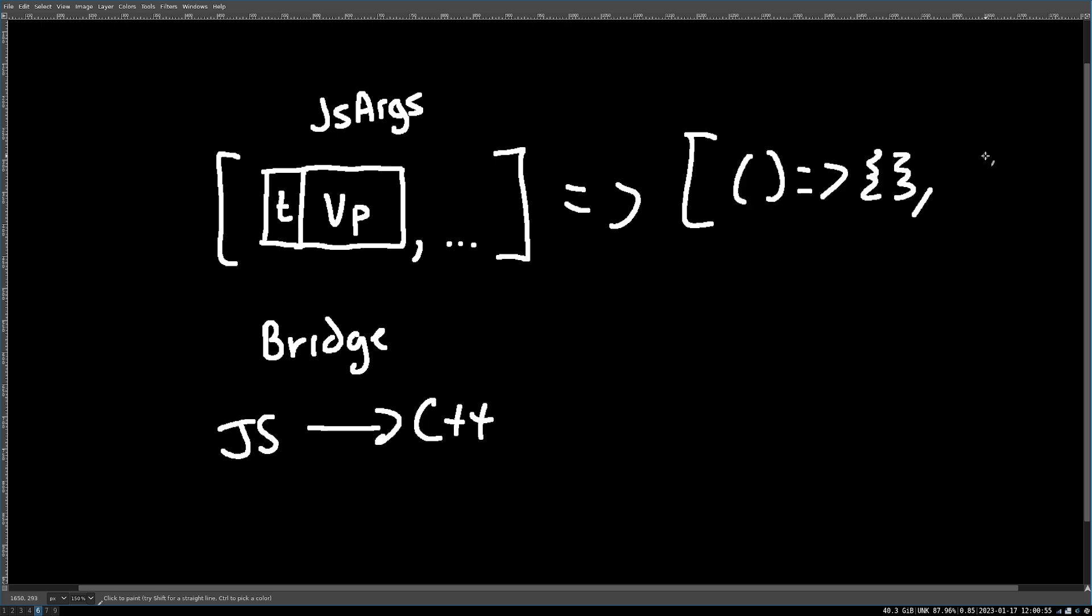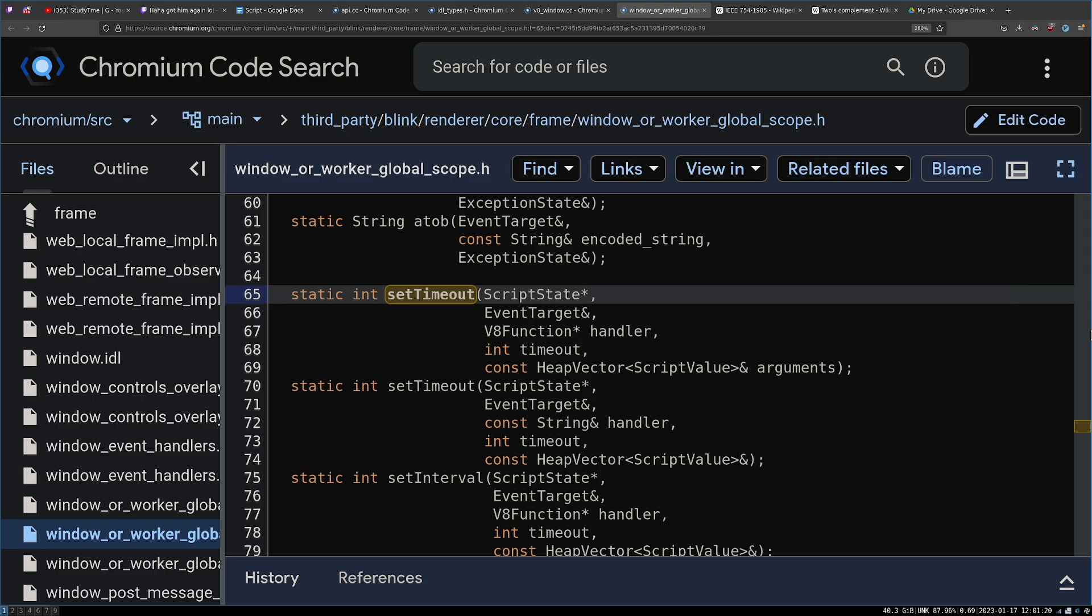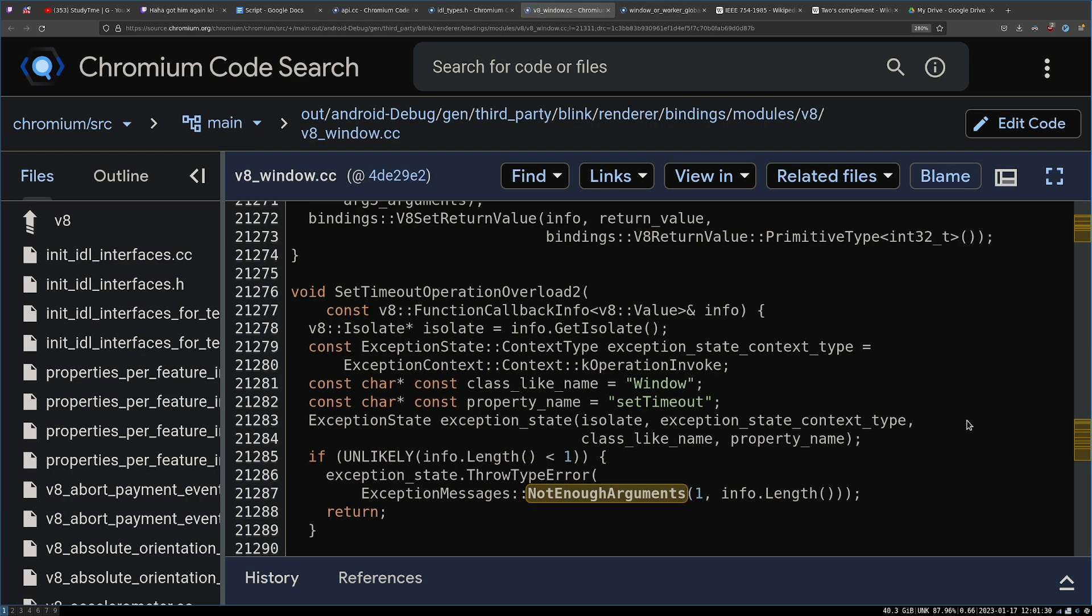These arguments need to be converted into values which C++ can deal with. And in our case, a V8 function and some integer representing how long to sleep. So this is not the droid we're looking for. This is the droid we're looking for. This is the bridge method that takes the JavaScript values and converts them into C++ values.